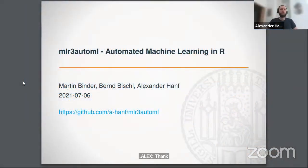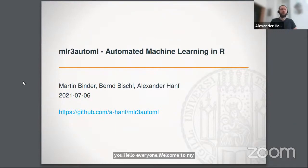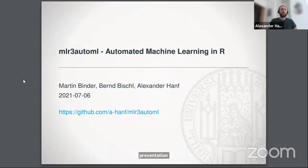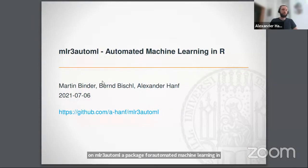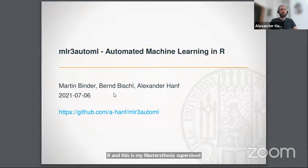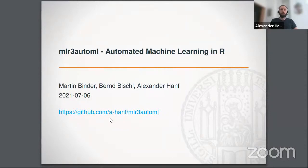Hello everyone. Welcome to my presentation on MLR3 AutoML. This is a package for automated machine learning. This work was done during my master's thesis, supervised by Jan Bischel and Martin Binder. You can find the code along with all the documentation and examples on the link I shared in Slack. Please feel free to check it out.